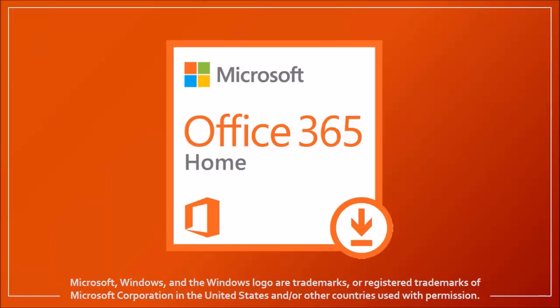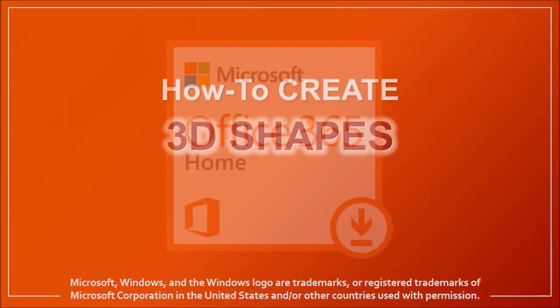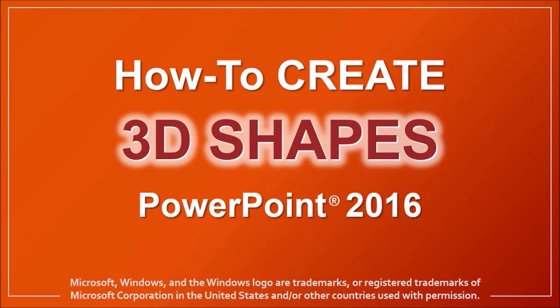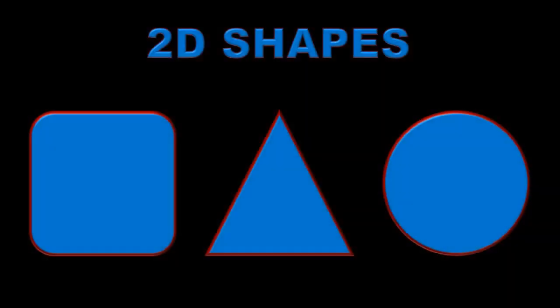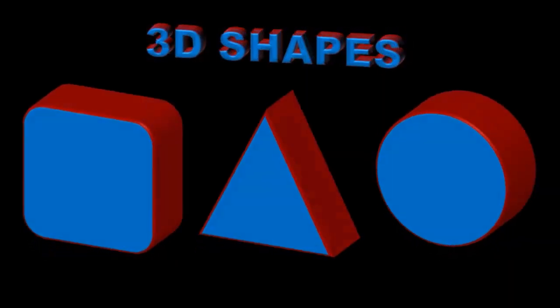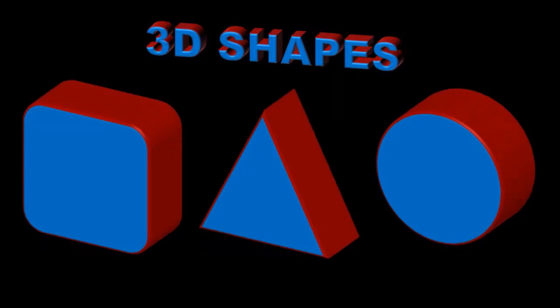Hey guys, Anthony here with a tutorial on how to create 3D shapes in PowerPoint 2016. Here are a few examples of basic 2D shapes that I converted into 3D shapes. So let me show you how.